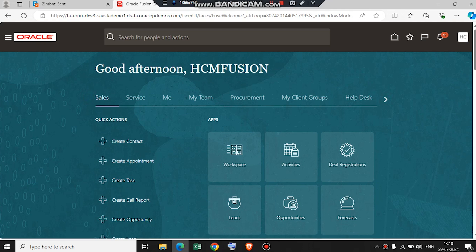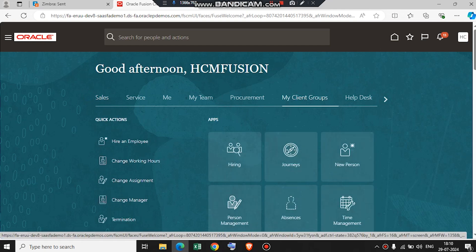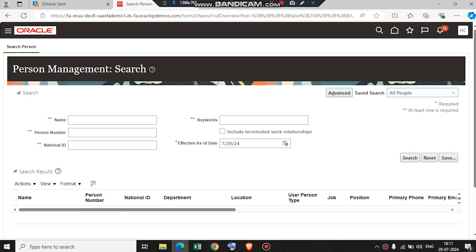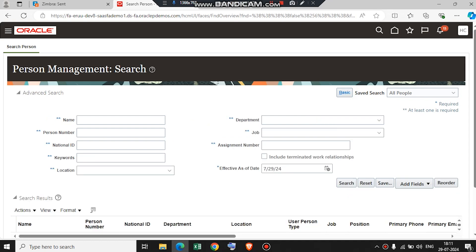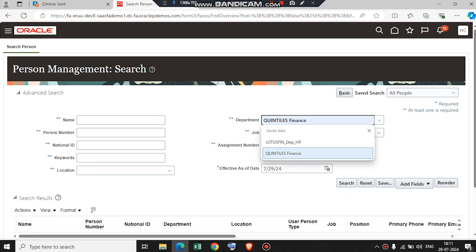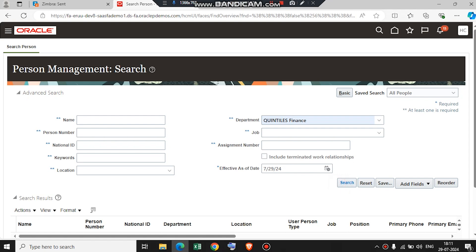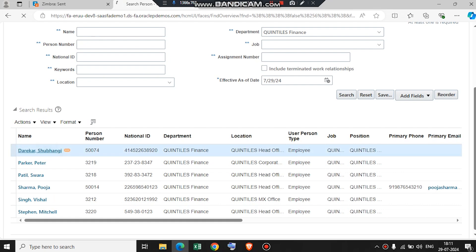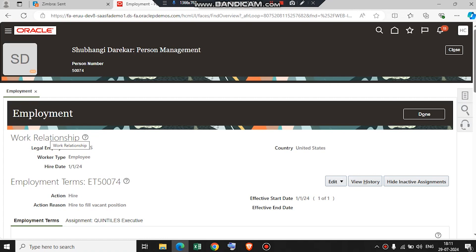We start with the springboard. Go to My Client Groups and click on Person Management. Now select the Advanced Search and select your department. Here you will be able to see the employees in that department. Select an employee. As you can see, we can see the details of this employee — the legal employer, the work type, and the hire date.